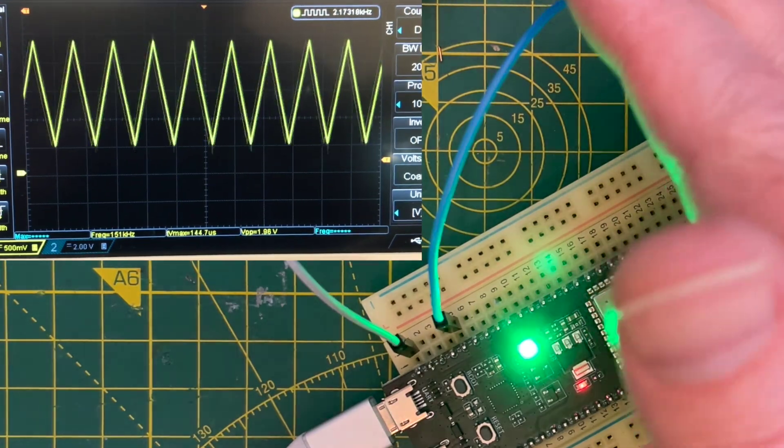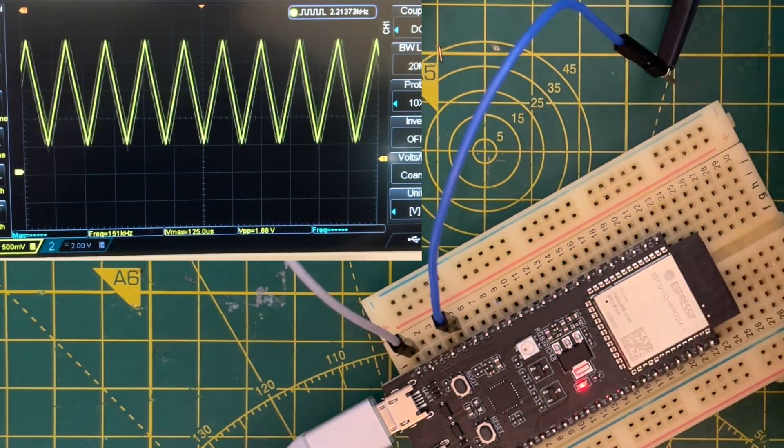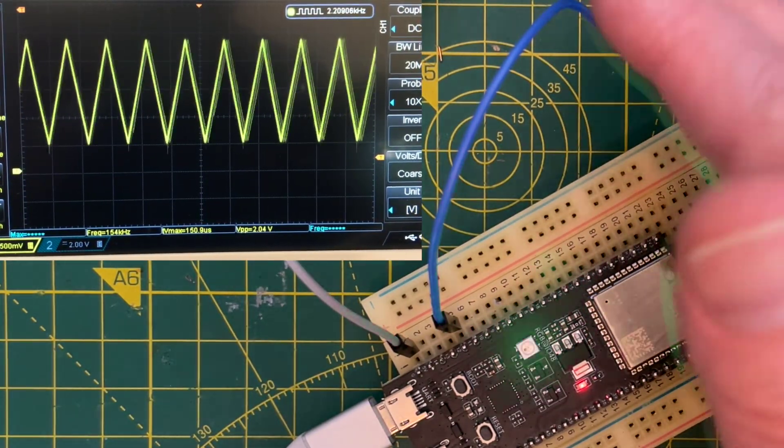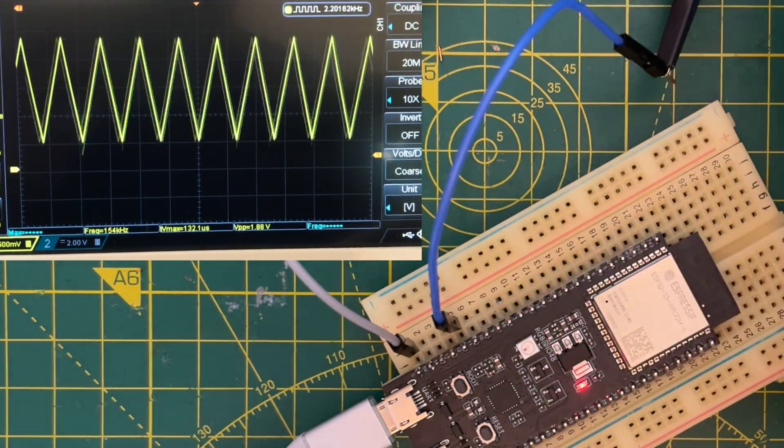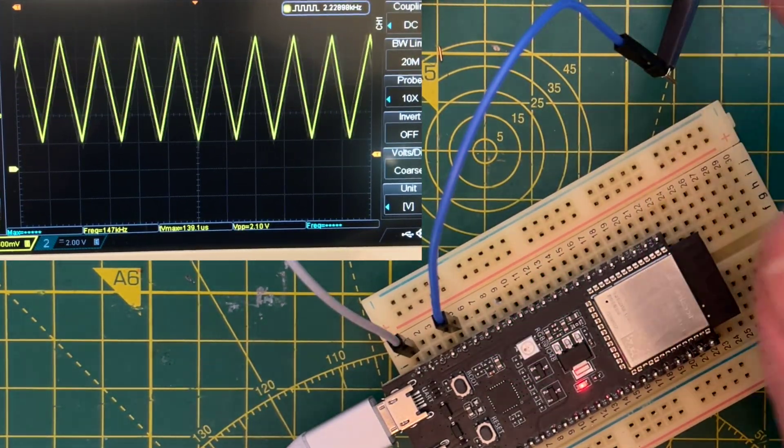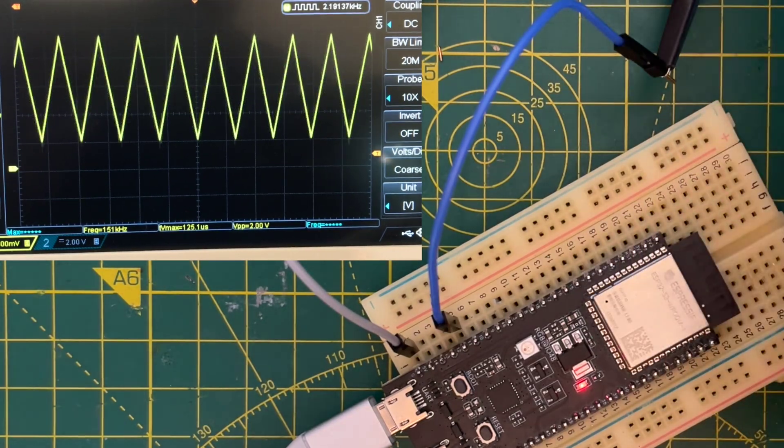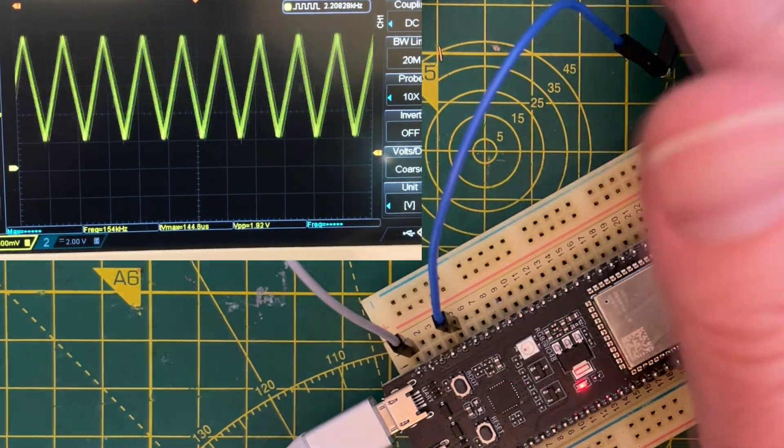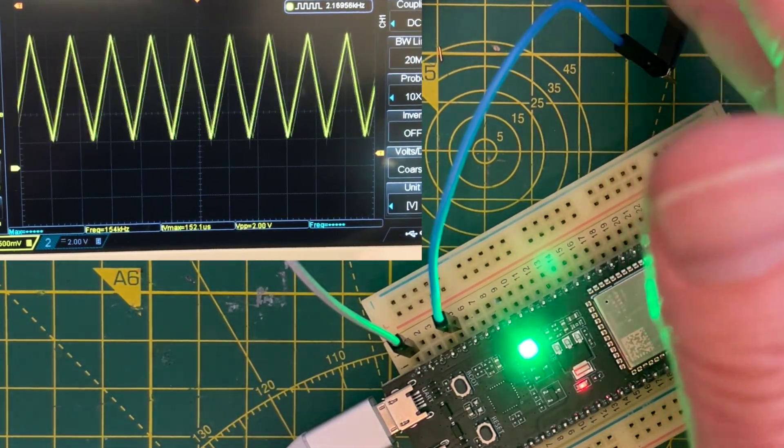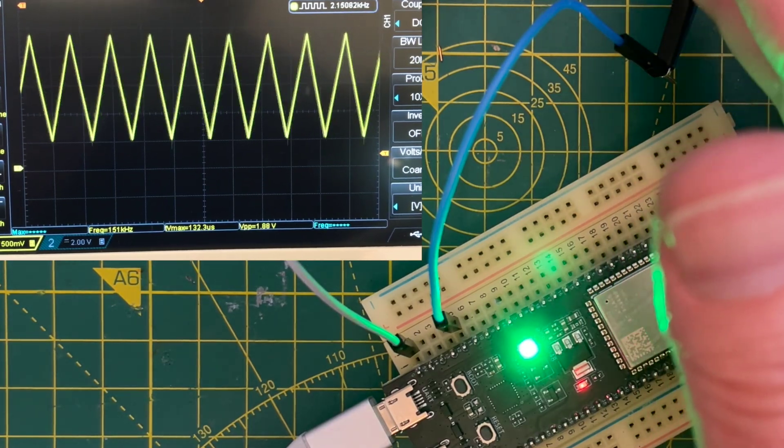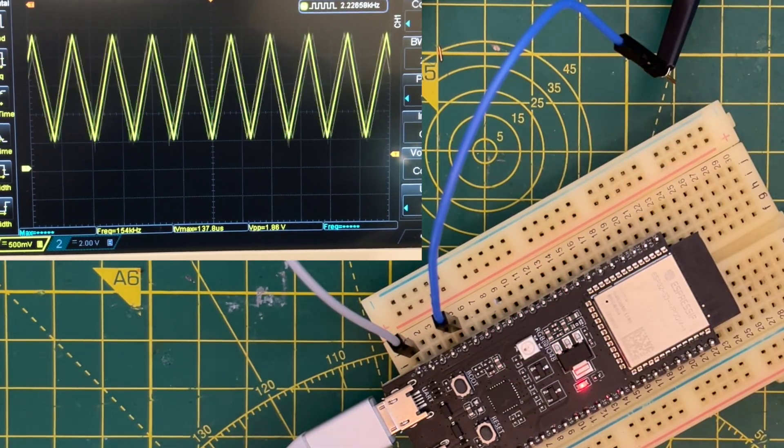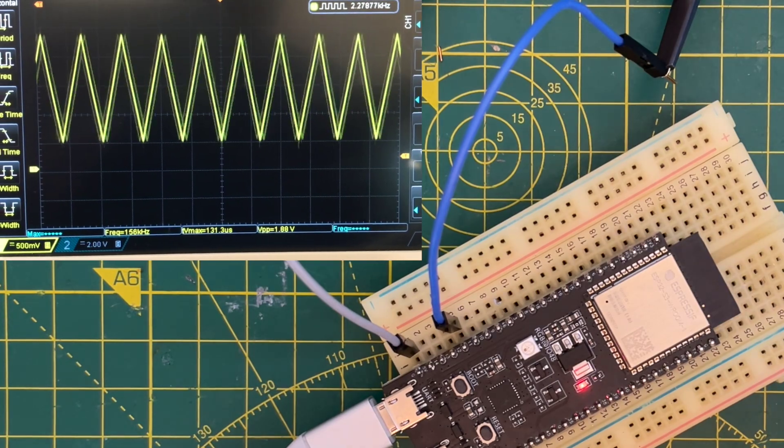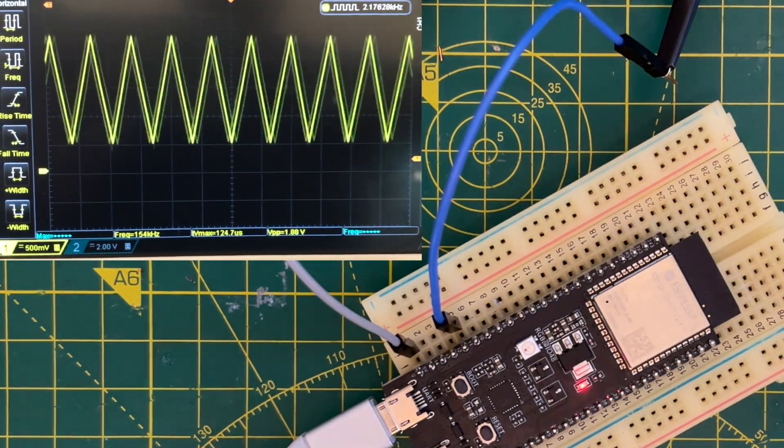So what the ESP32 does is it times how long it takes for the pad to charge up and down between two certain voltages, and it uses that to determine if something's touching it because the capacitance changes based on whether someone's near or far away. When we're close, there's more capacitance so it takes longer to charge up and down. When we're not touching, the capacitance goes down. So it's really just an analog signal.